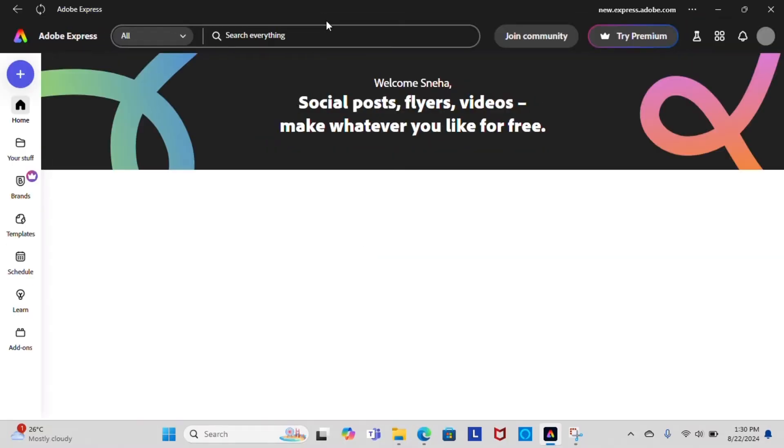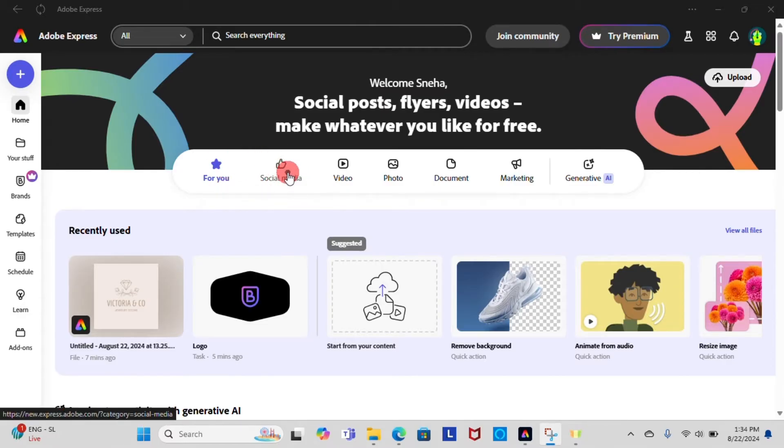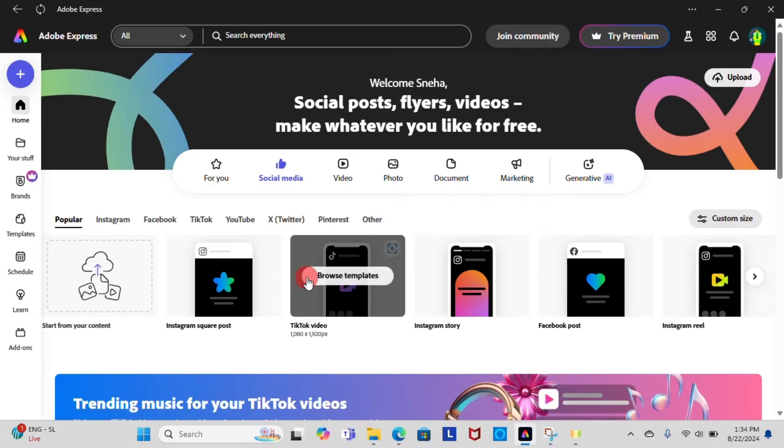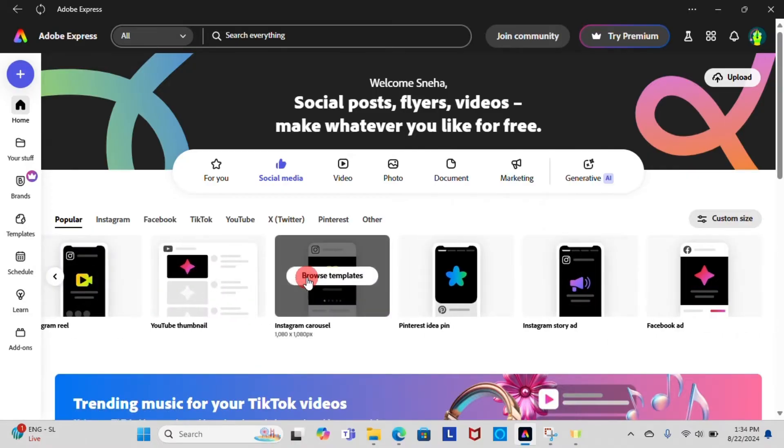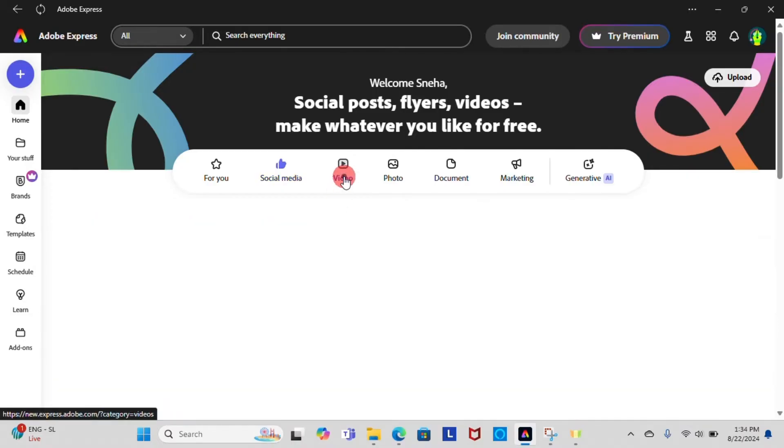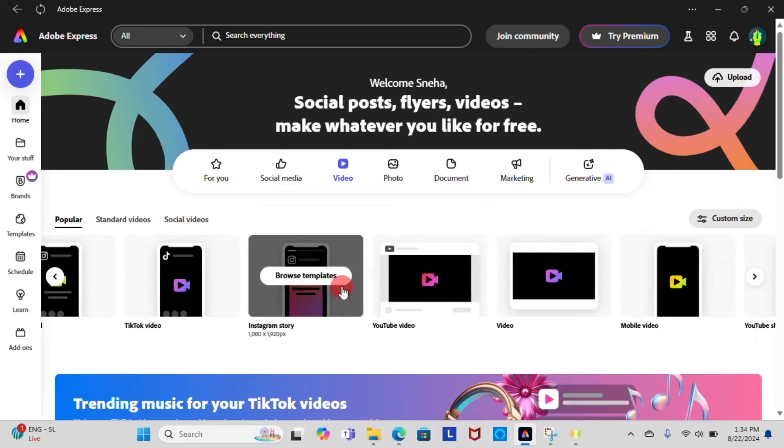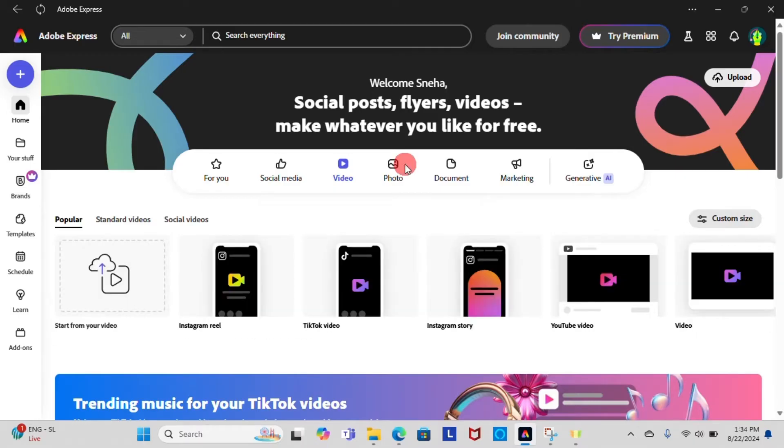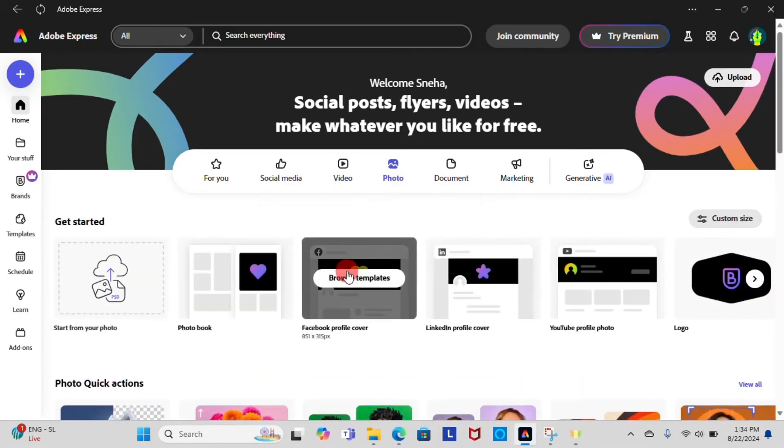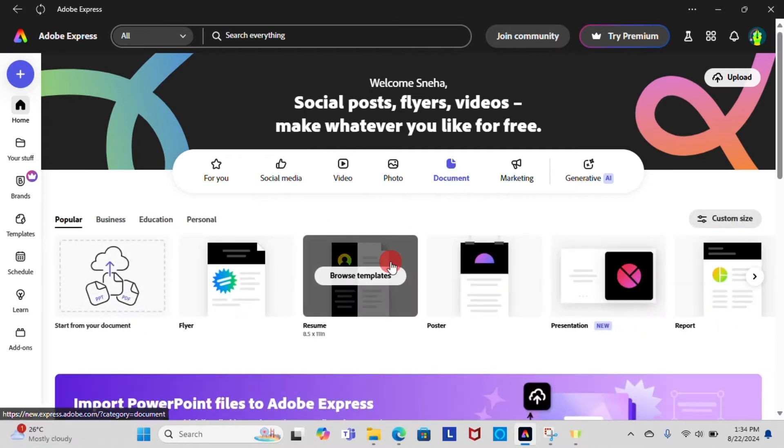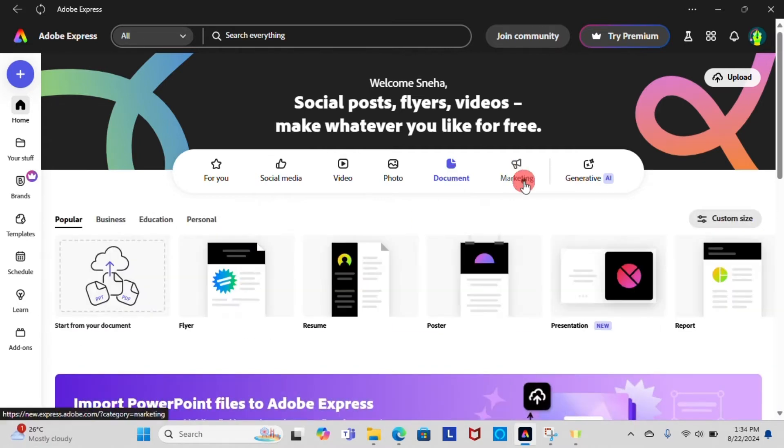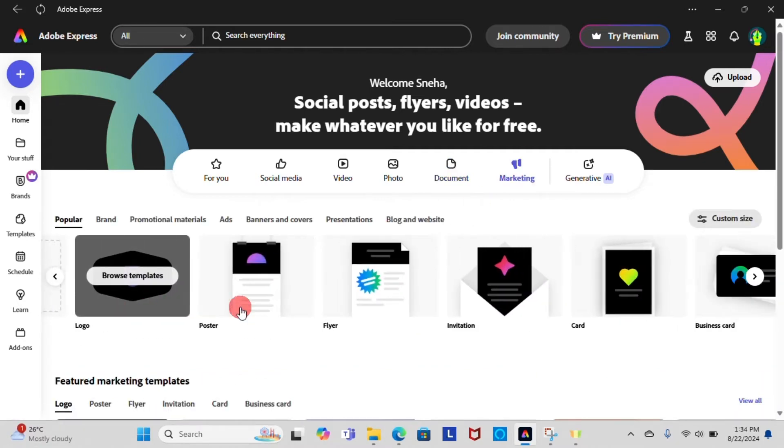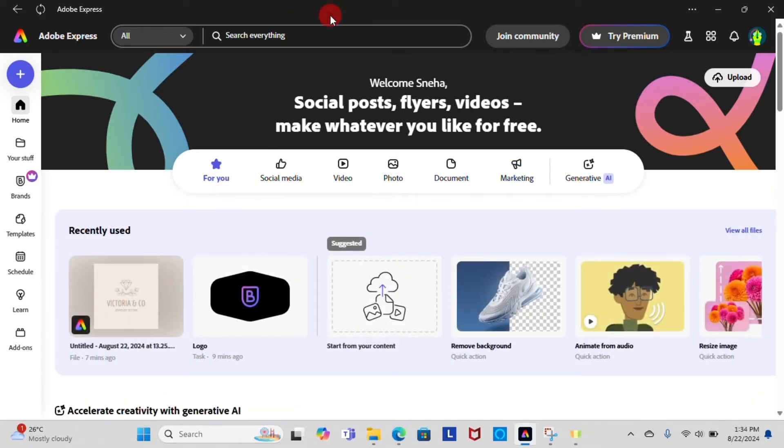Once you have logged in, you'll be taken to Adobe Express dashboard where you can start a new project. Let's briefly discuss what we have here at the home page. Here you can create social media posts like Instagram posts, reels, stories, TikTok videos for Facebook and YouTube. You can create photo books, profile photos, documents like reports, resumes, flyers, and marketing projects like logos, posters, and cards. All can be made for free in Adobe Express.